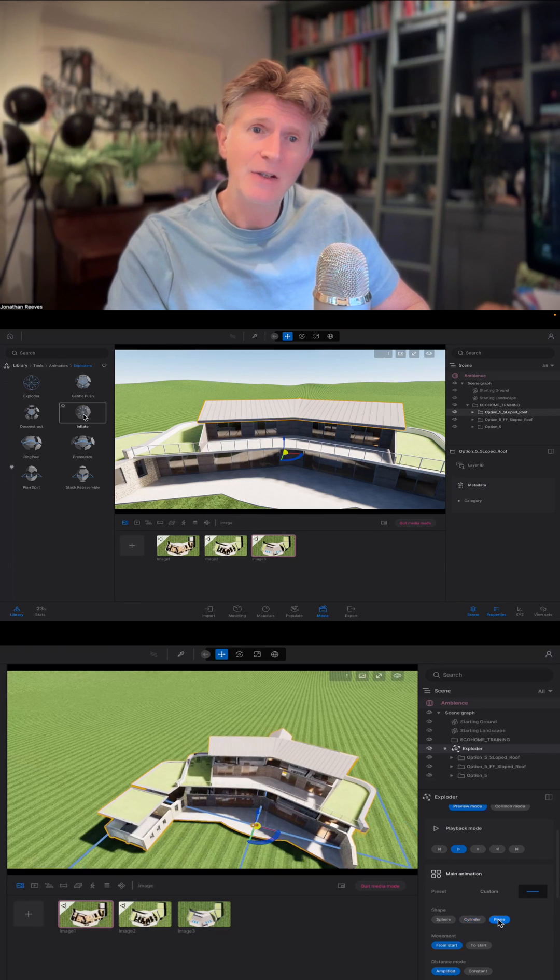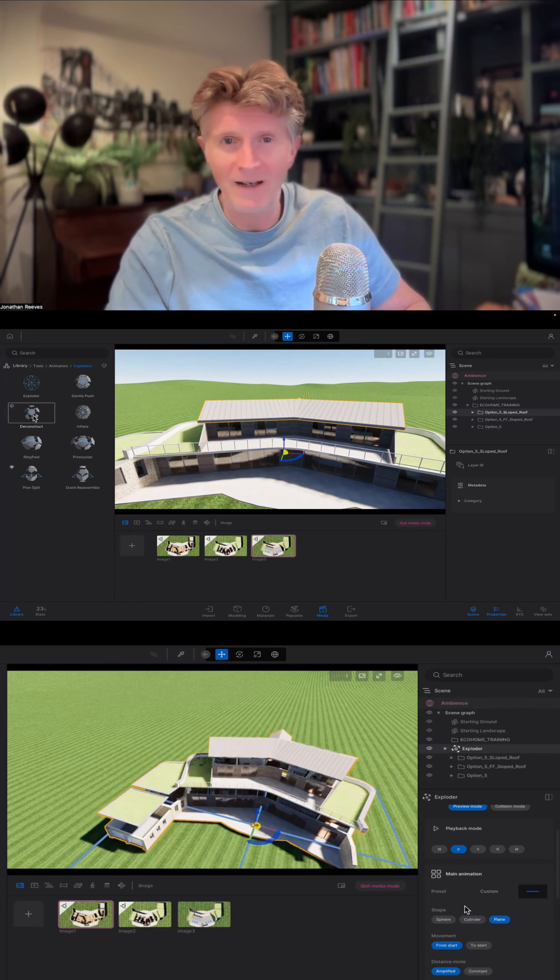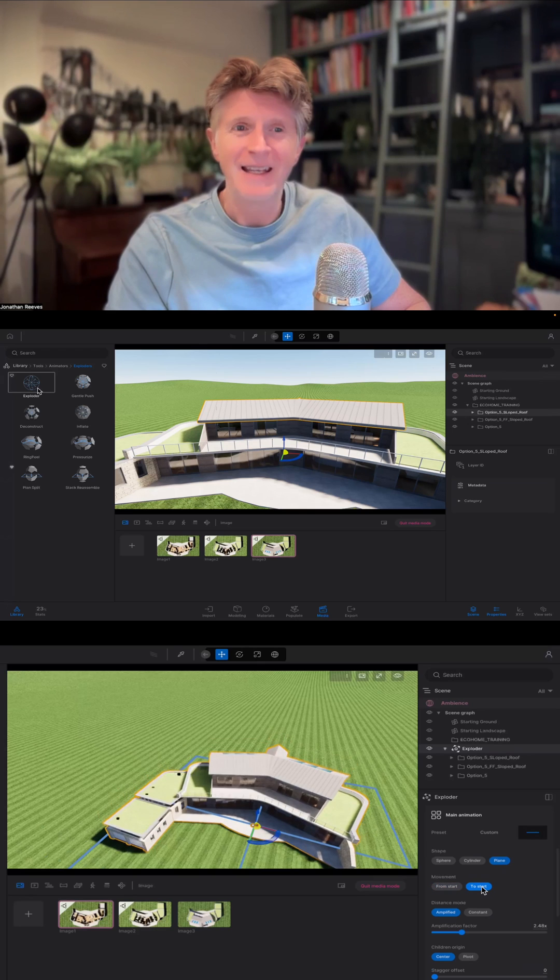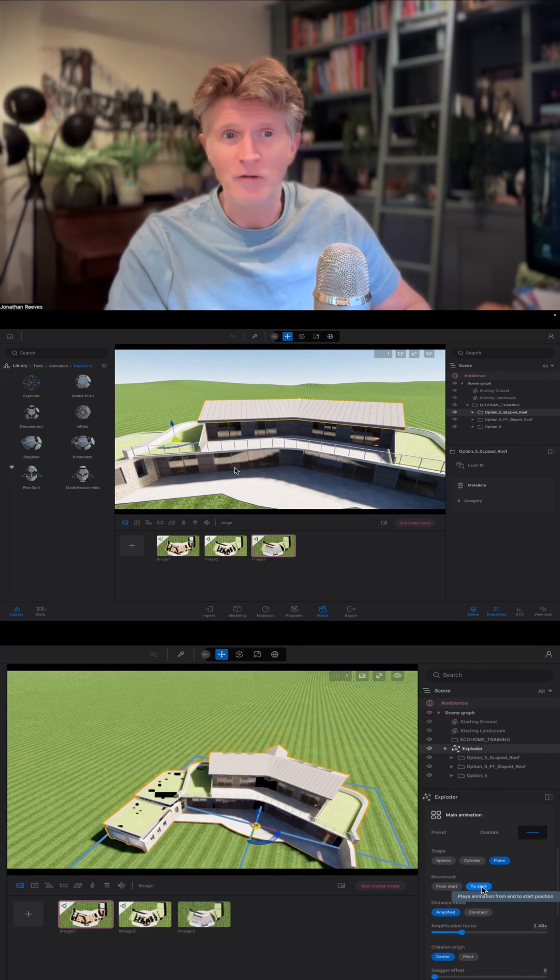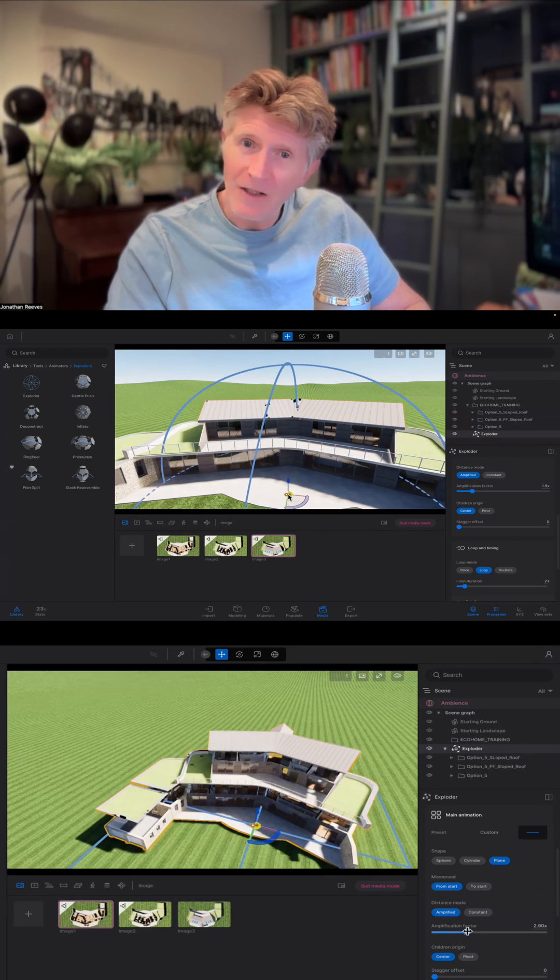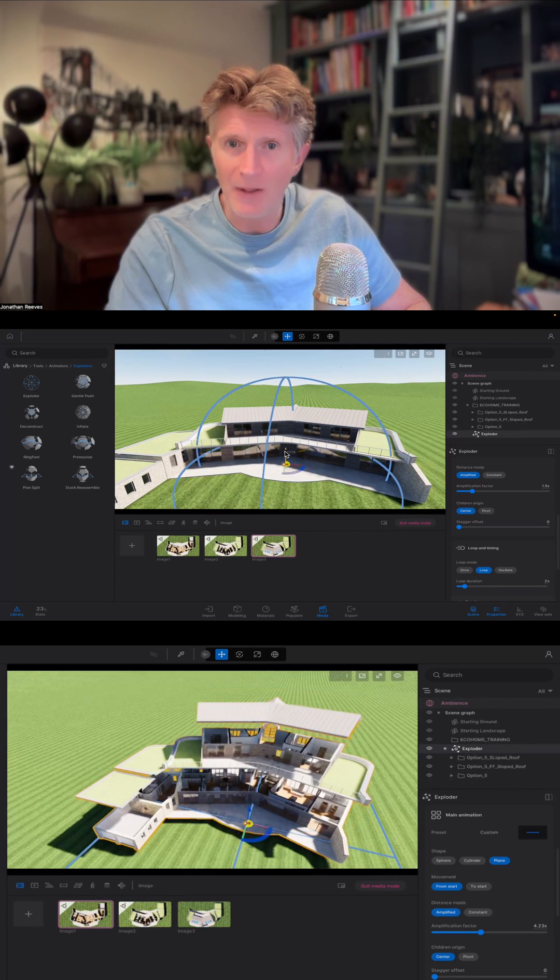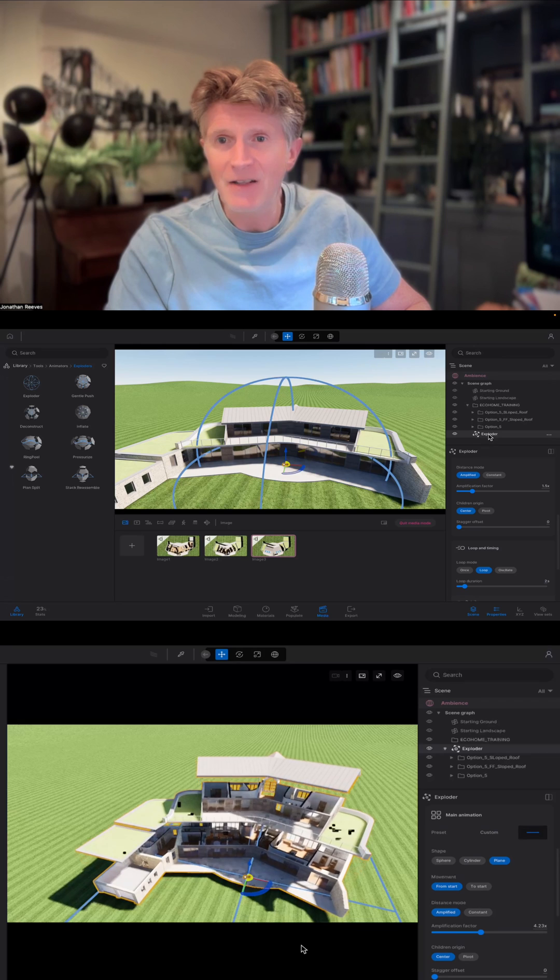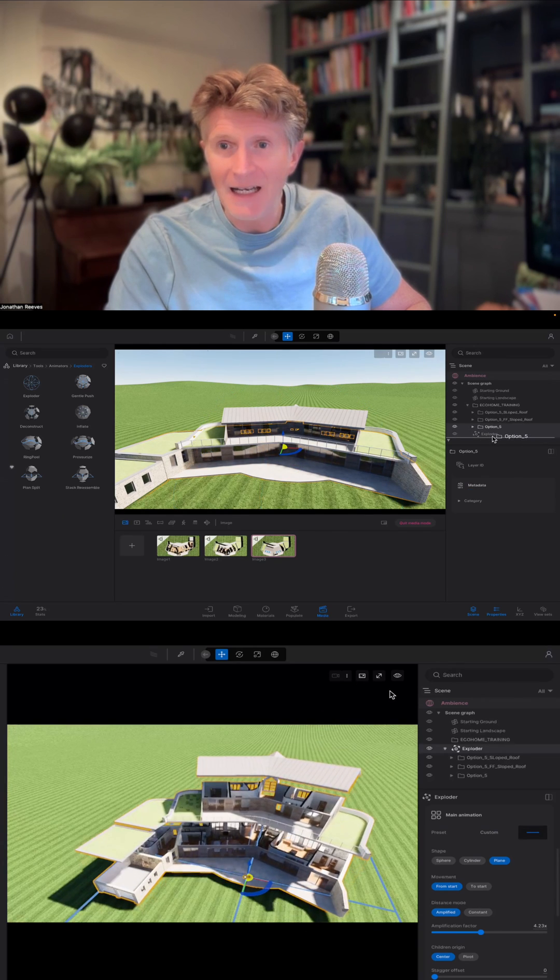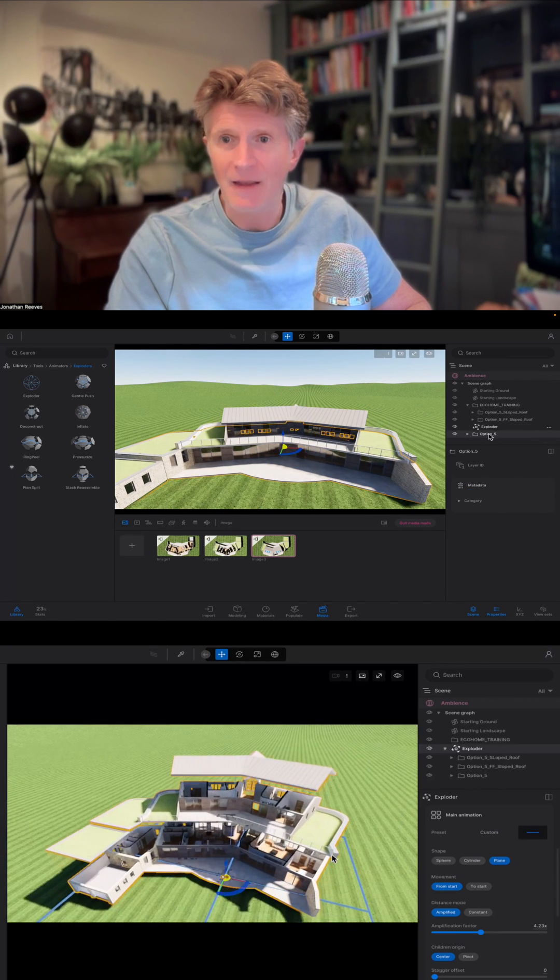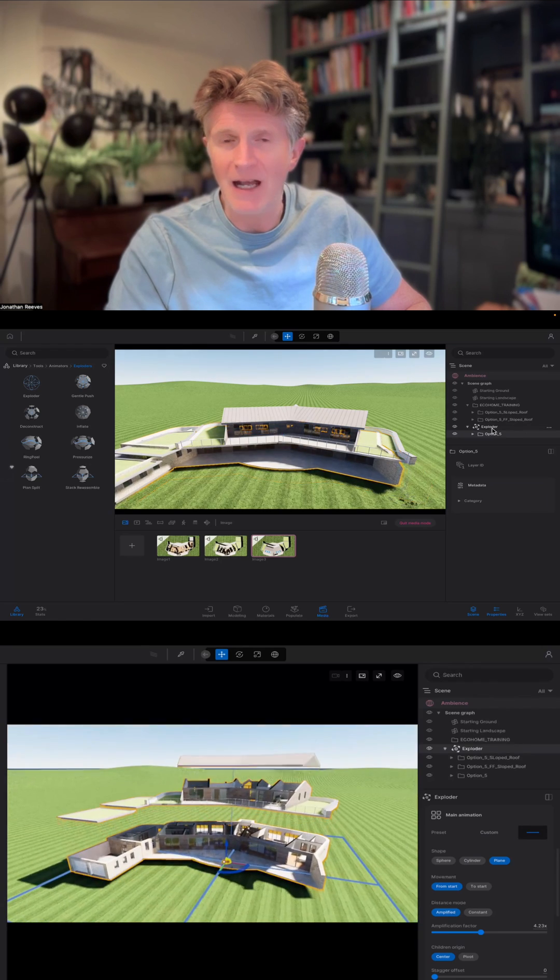If you go to the tools menu, you'll see a whole little section called Exploders. These are basically things that you can drag into the drawing and you'll immediately get a little preview of what's happening. But what happens is you need to drag the objects into the Exploder so that they become a child of that Exploder.